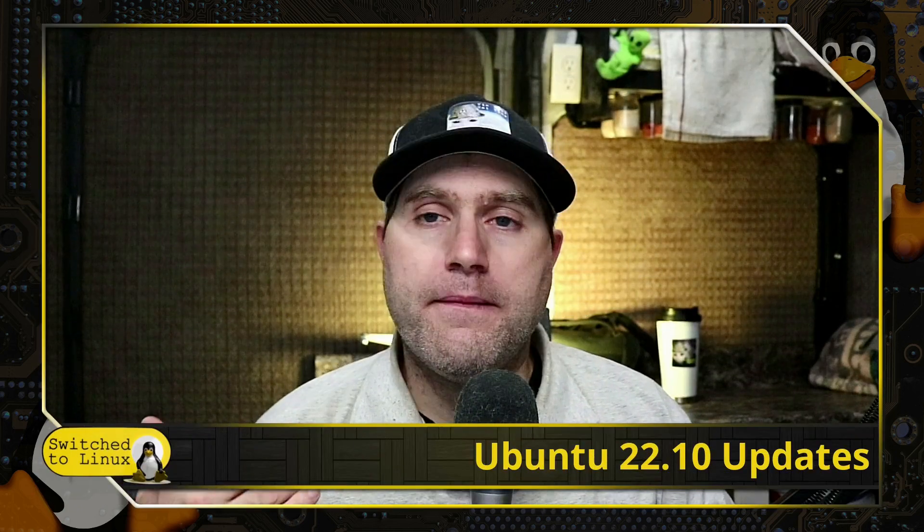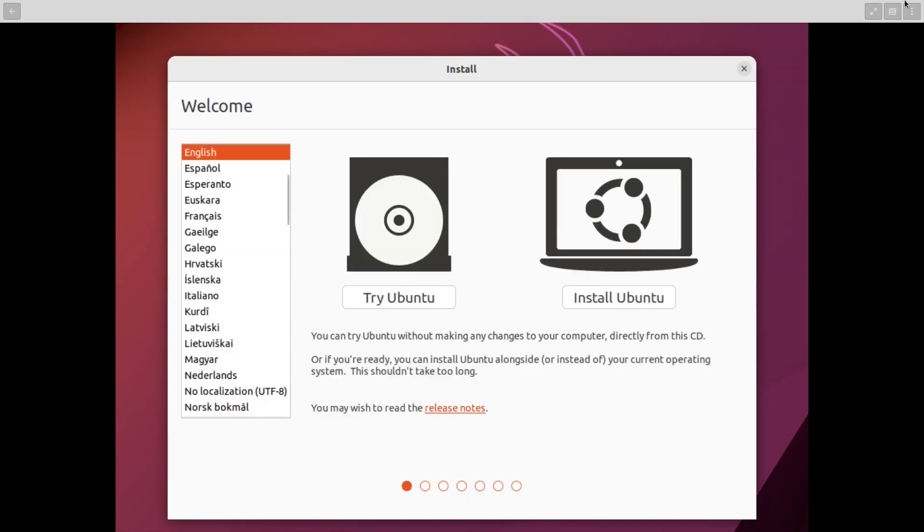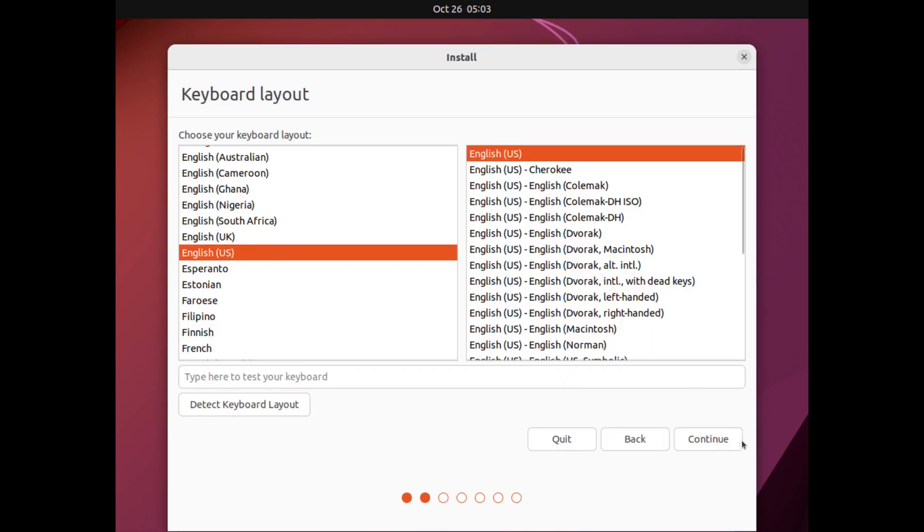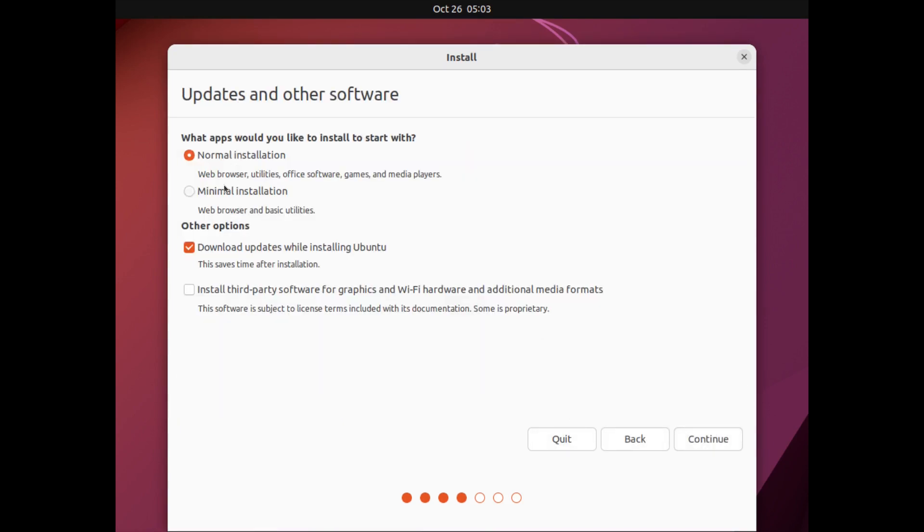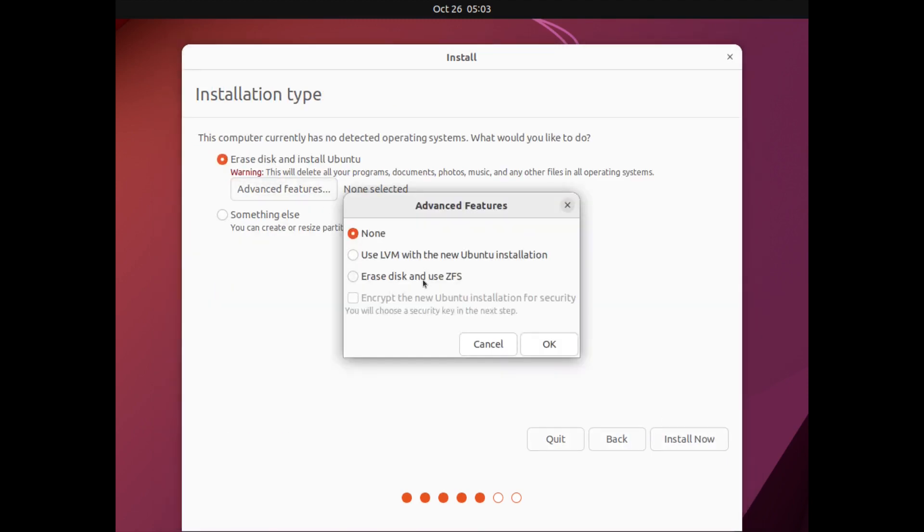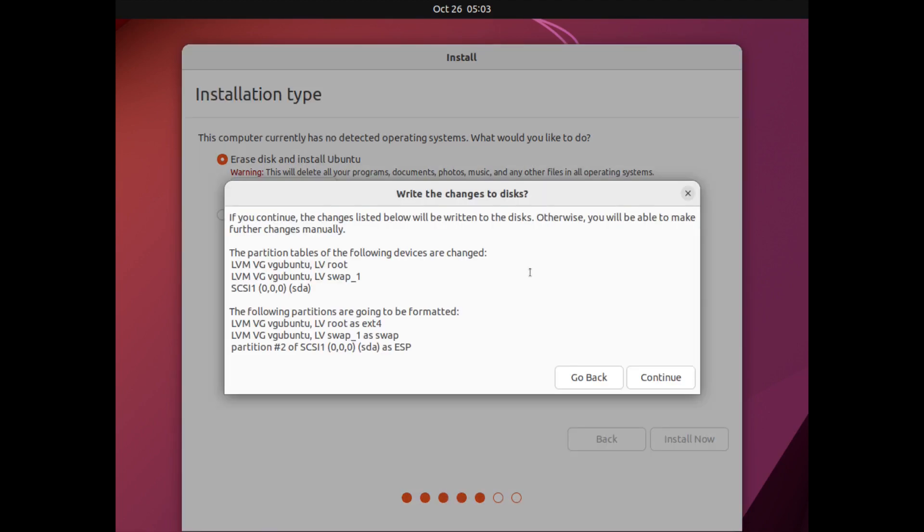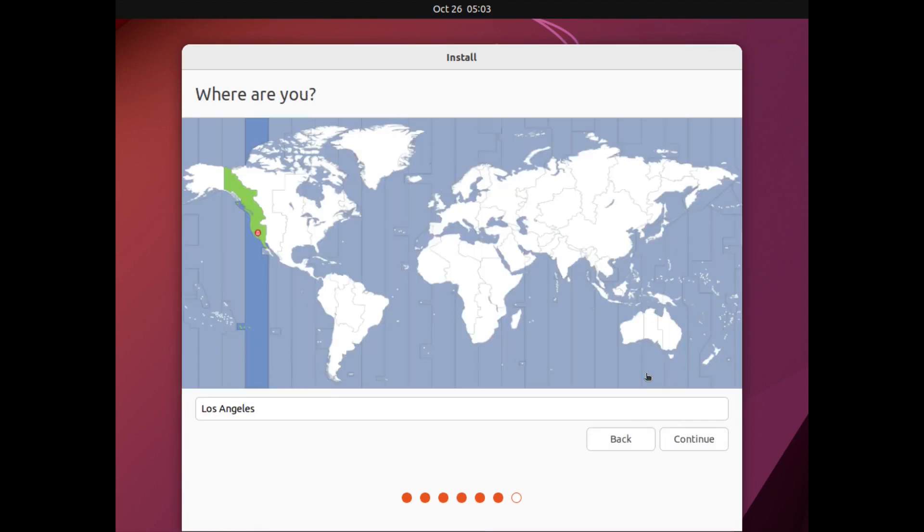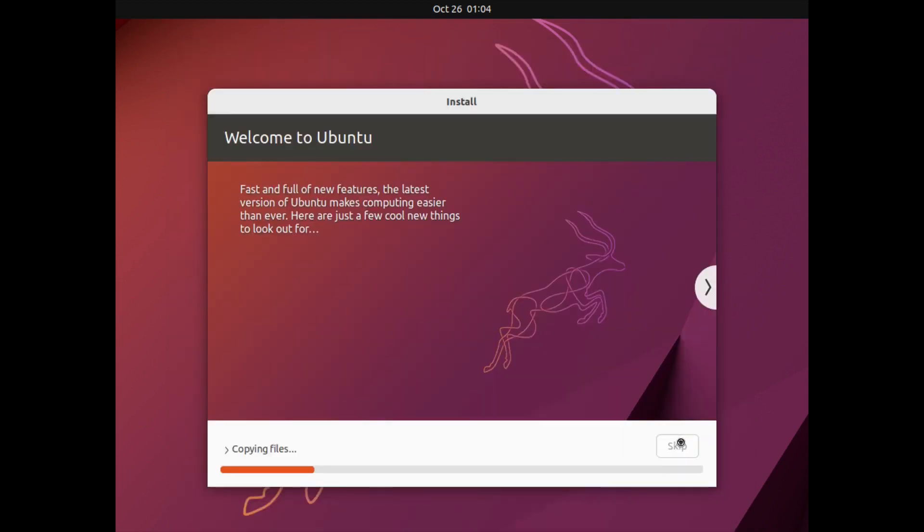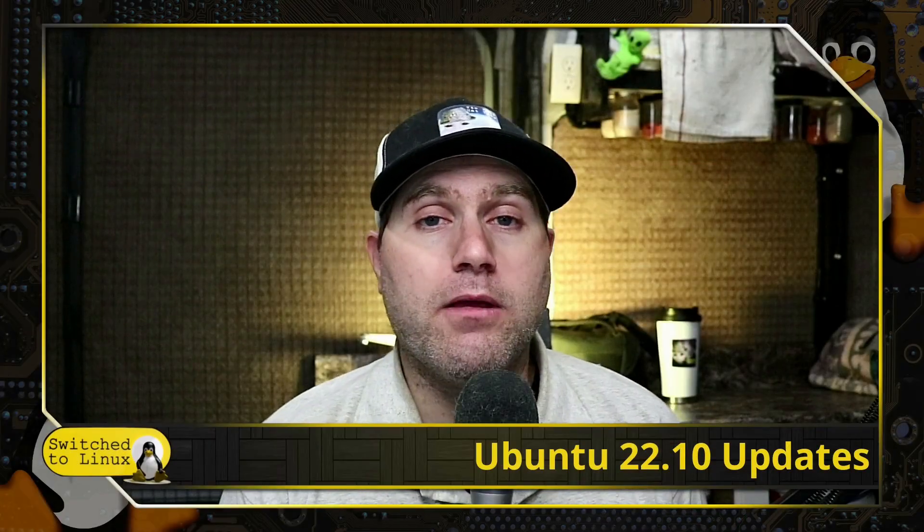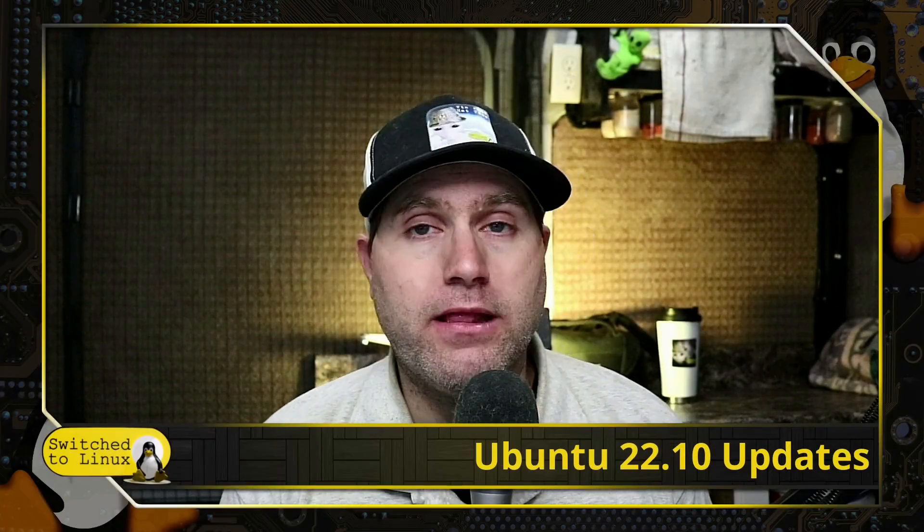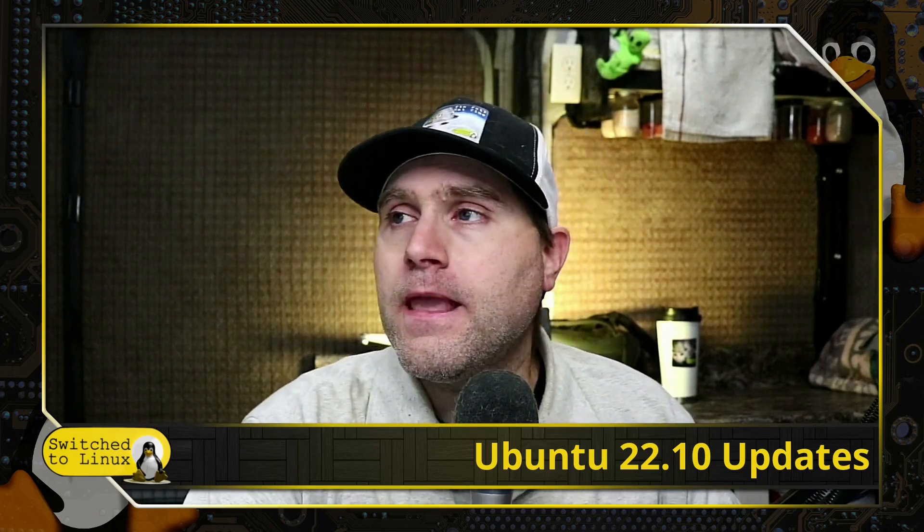PPAs are the way in Ubuntu to get more up-to-date software than what is available in the Ubuntu repositories. As far as our installation system, nothing has changed in the installation. What we're seeing here is you're just going in. I chose for this one to do the minimal install instead of the full install. We set up the updates to run. Nothing in this system has changed as far as how Ubuntu is installed.